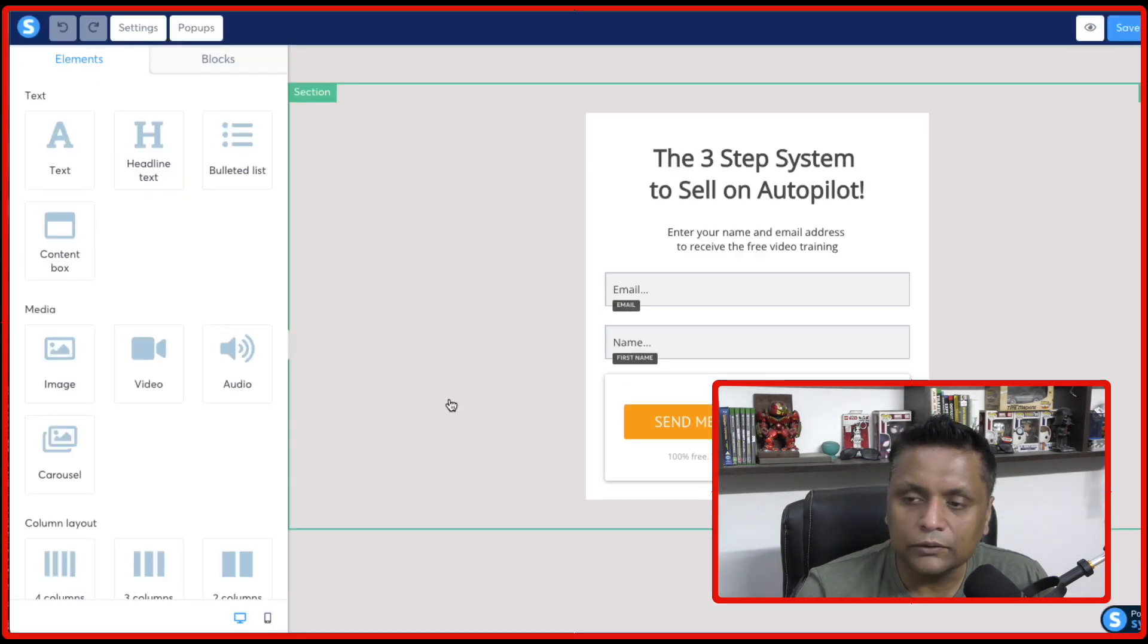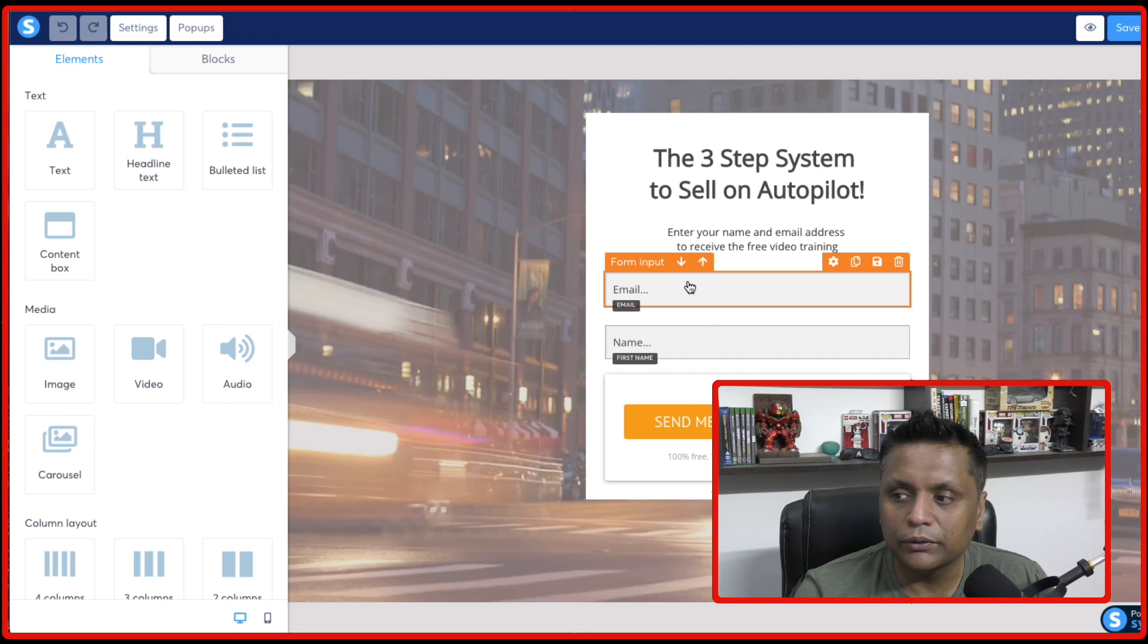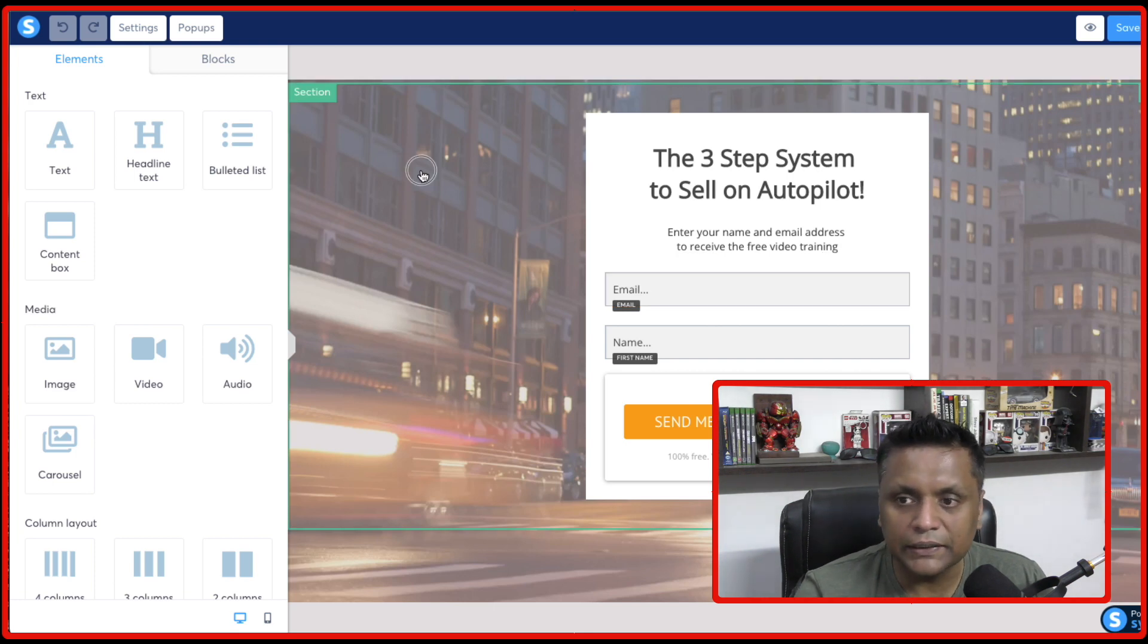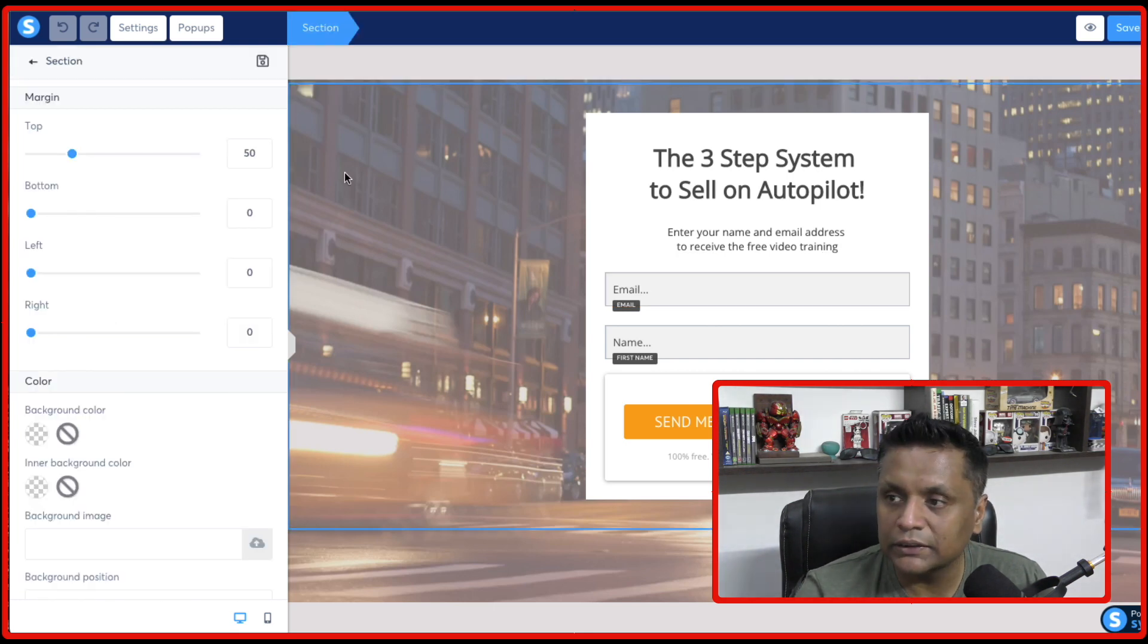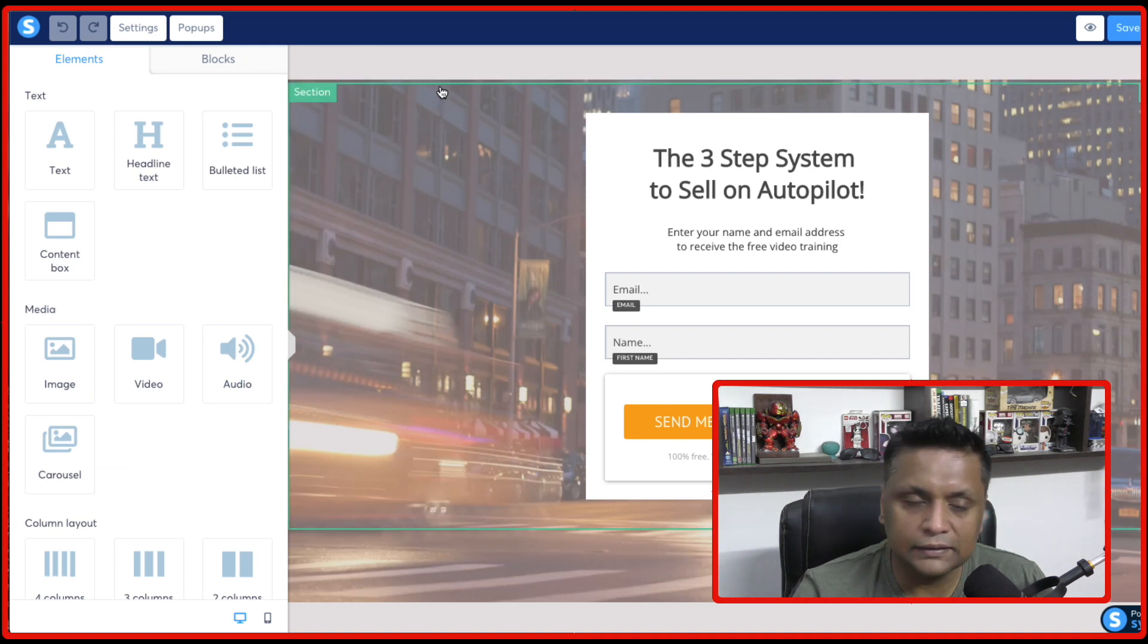And it's going to bring up the editor. And from here, you can totally customize this page. You can change the background image. By clicking on this, you will see this section is highlighted.